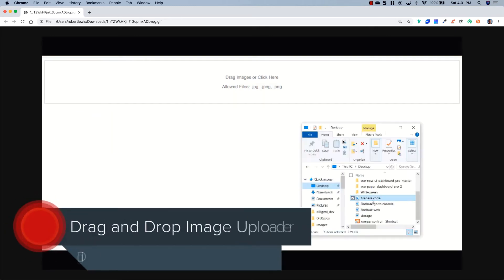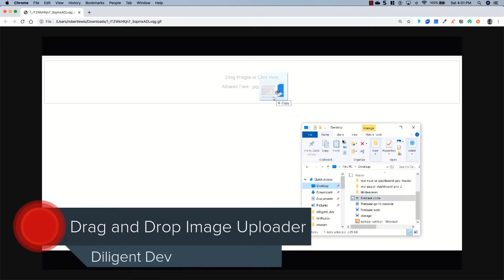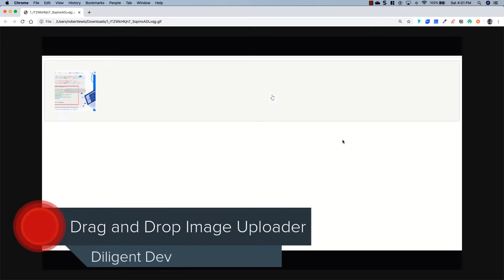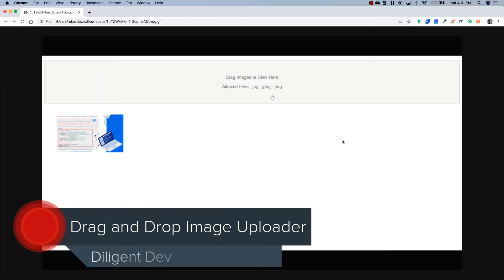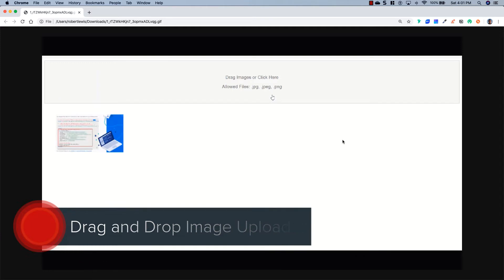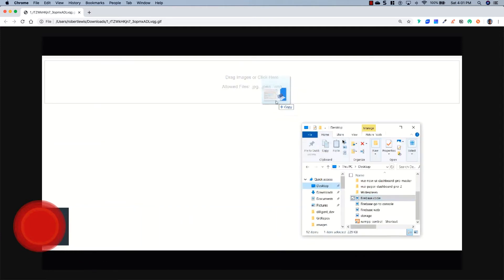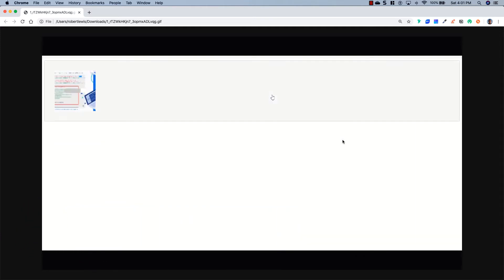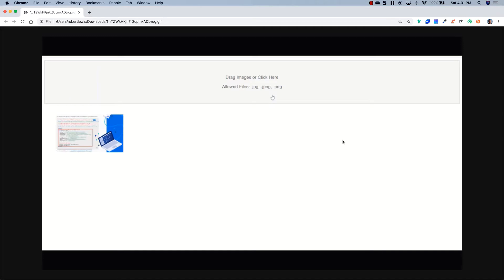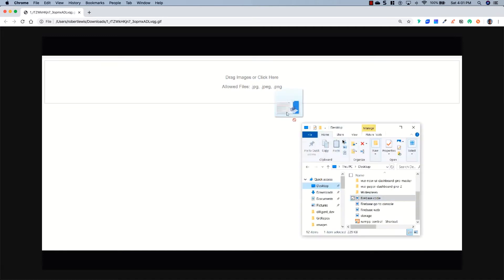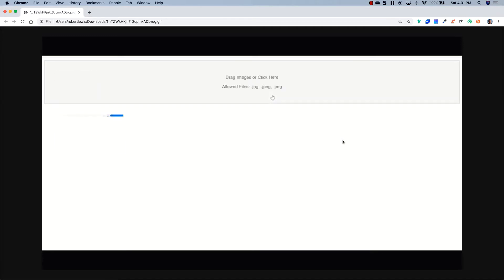Hey, what is going on everybody? It is Rob with Diligent Dev, and today we are going to be looking at the easiest way to implement a drag-and-drop image uploader, just like the one you see on your screen, using Vue.js, DropZone, and Firebase. So stay tuned, and we're going to get right into it.